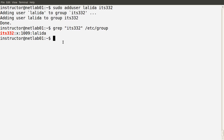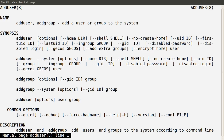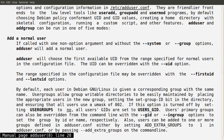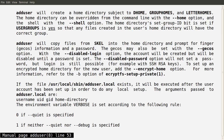There are many different options available with adduser. The man page gives a detailed description of all the options and how adduser and addgroup can be used — to add users, to modify user details, and to add groups.